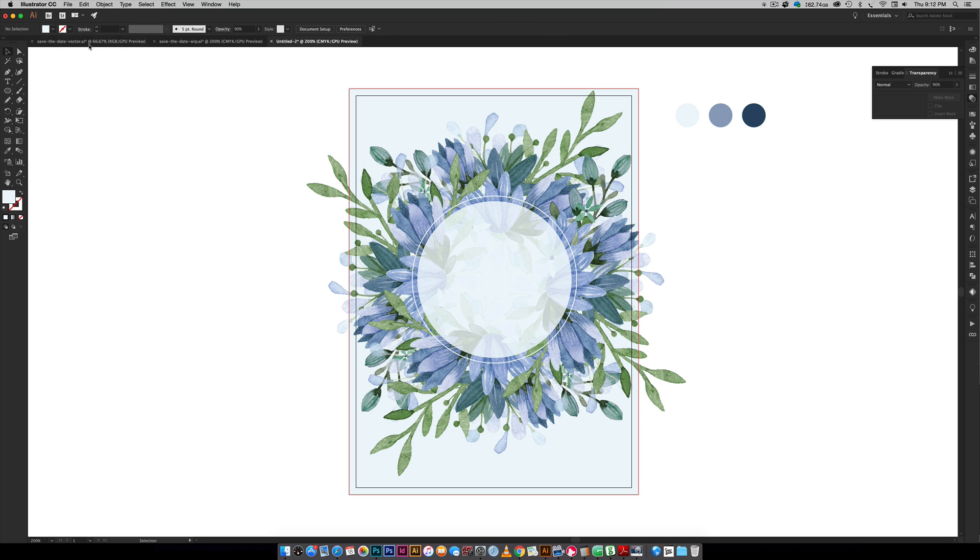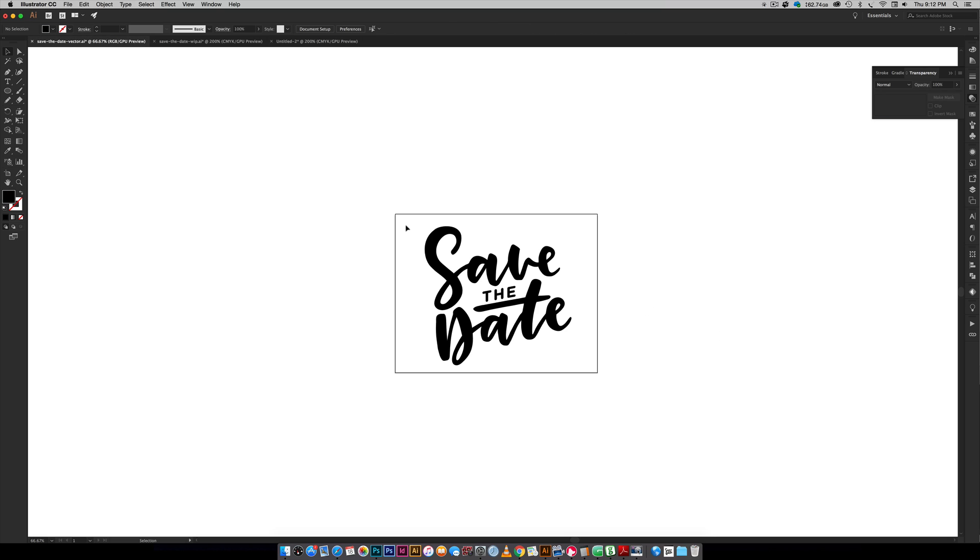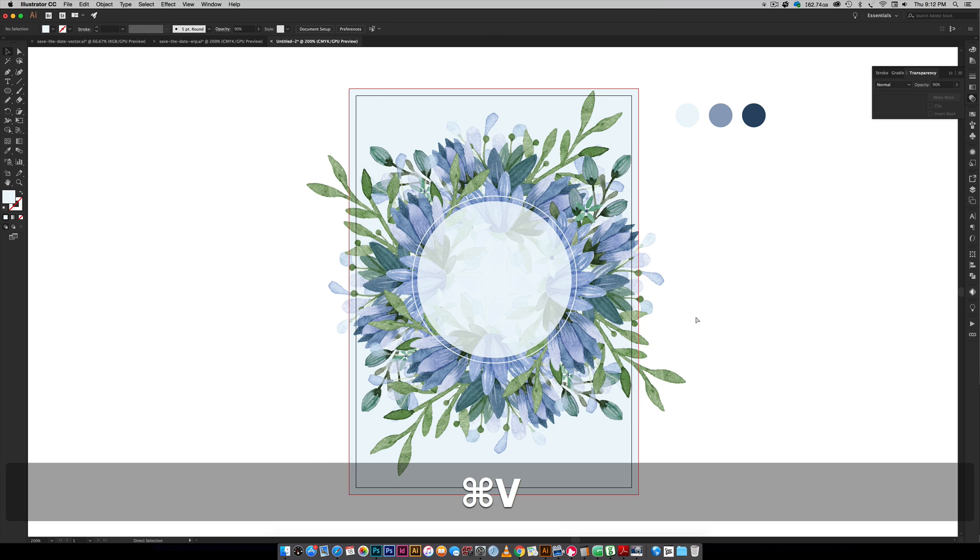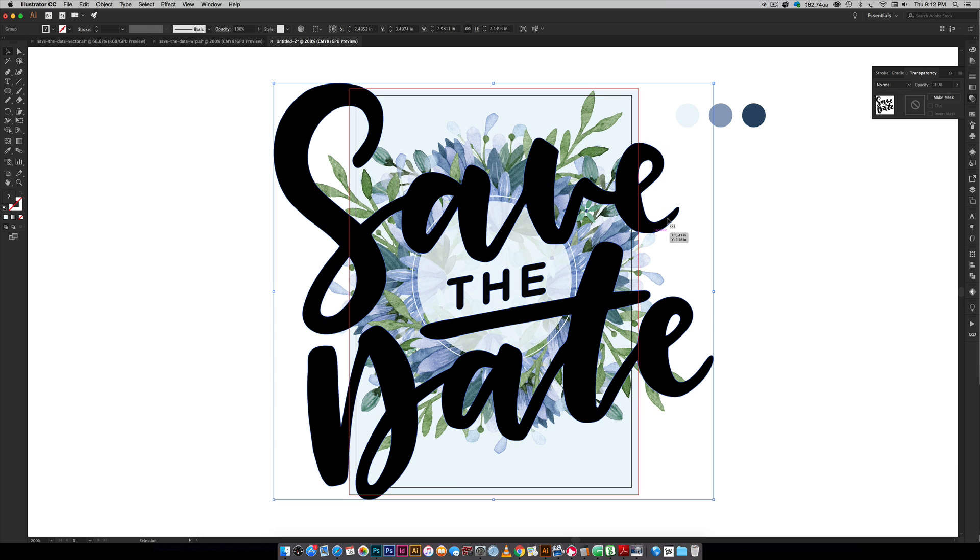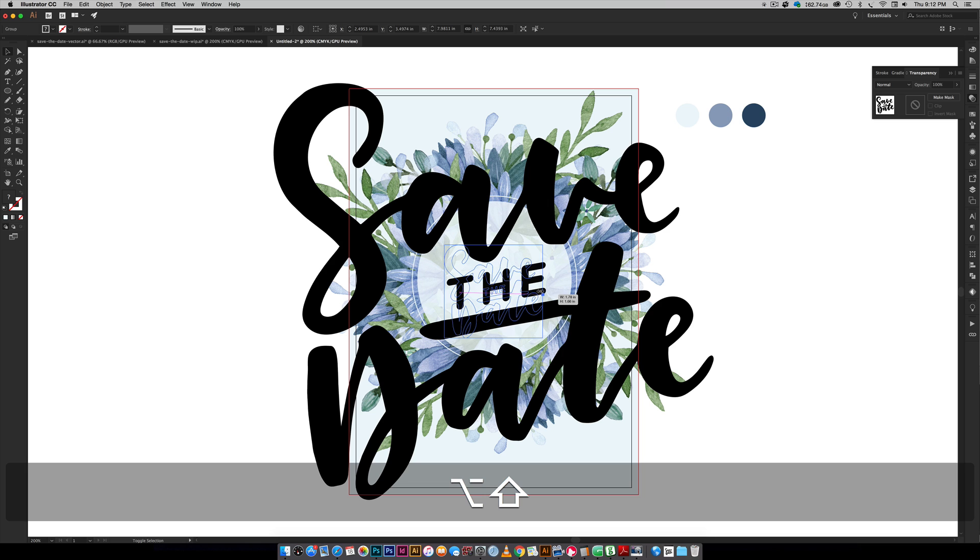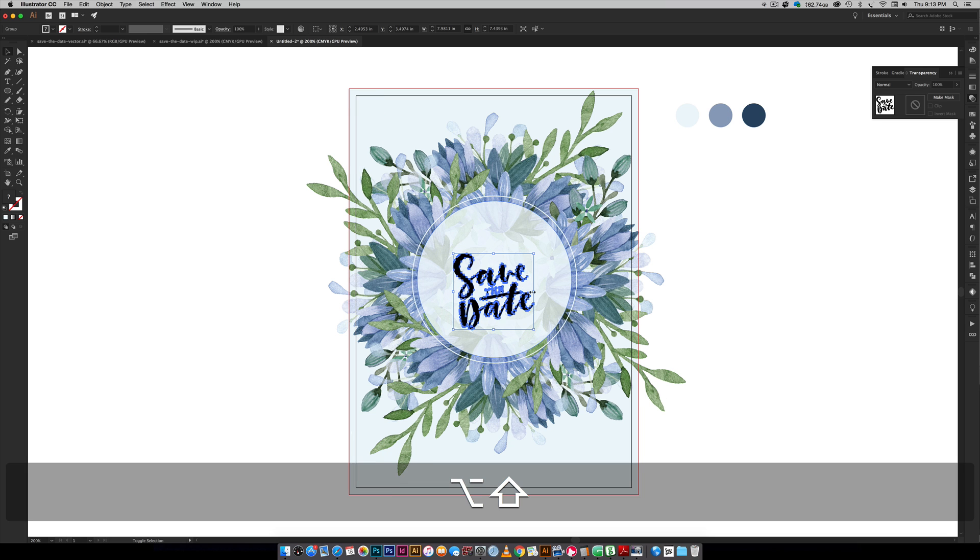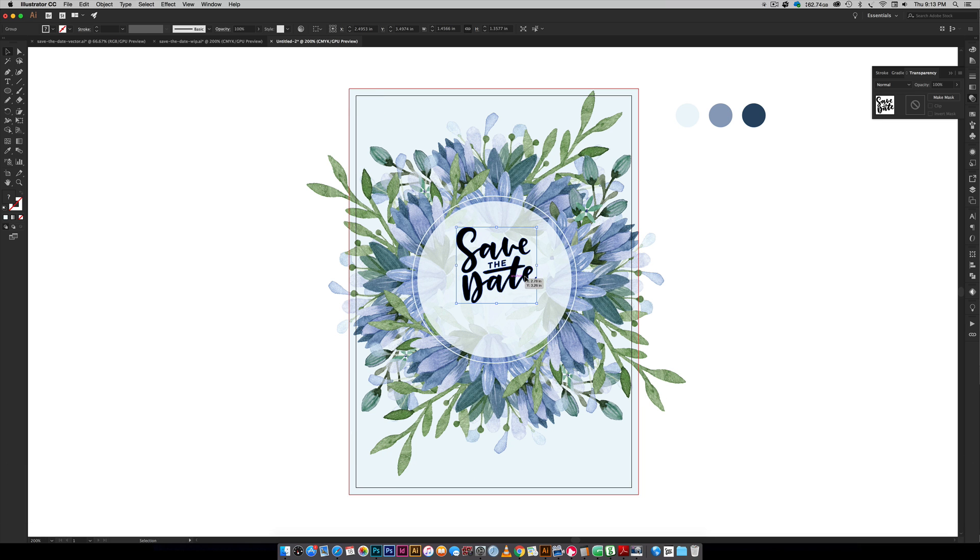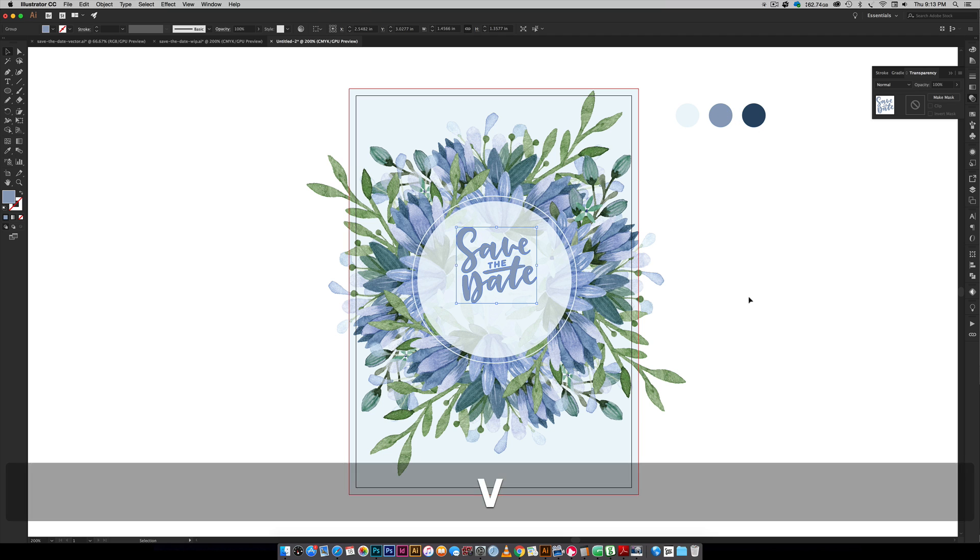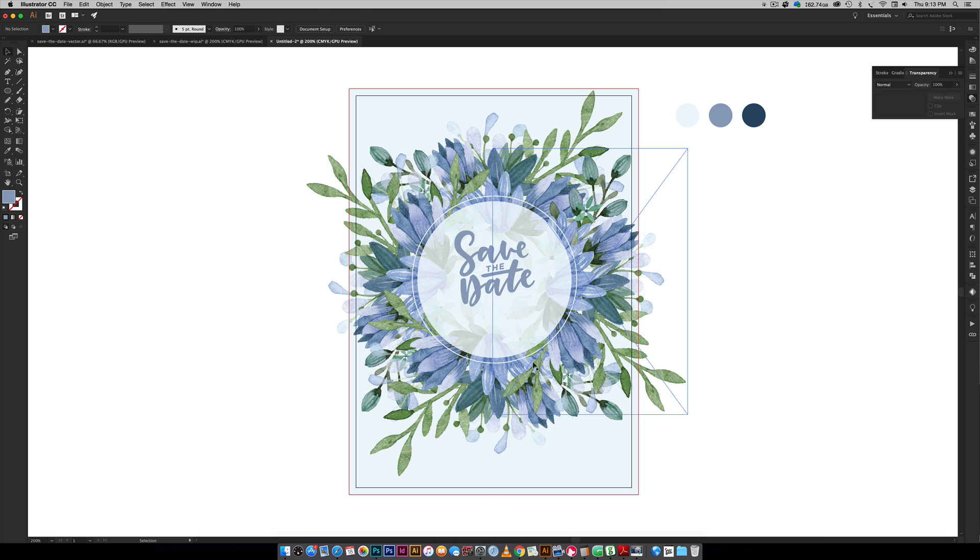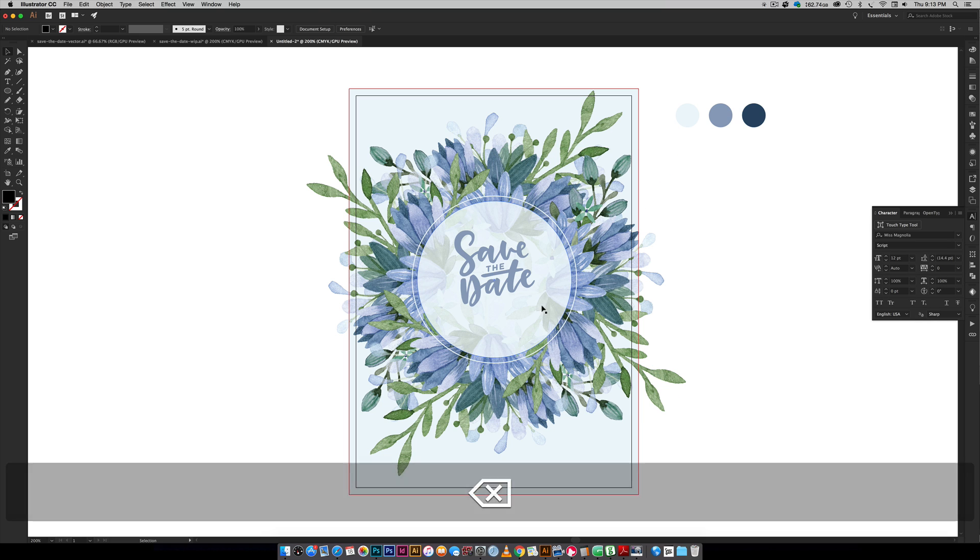Now we're just going to grab our vector text, super simple, just copy it paste it in. It's already grouped together so you don't have to worry about grabbing one piece and not the other. Scale it down, fit it in right there. I'm going to color this medium blue and then we're going to set our text and we'll center everything in just a minute.